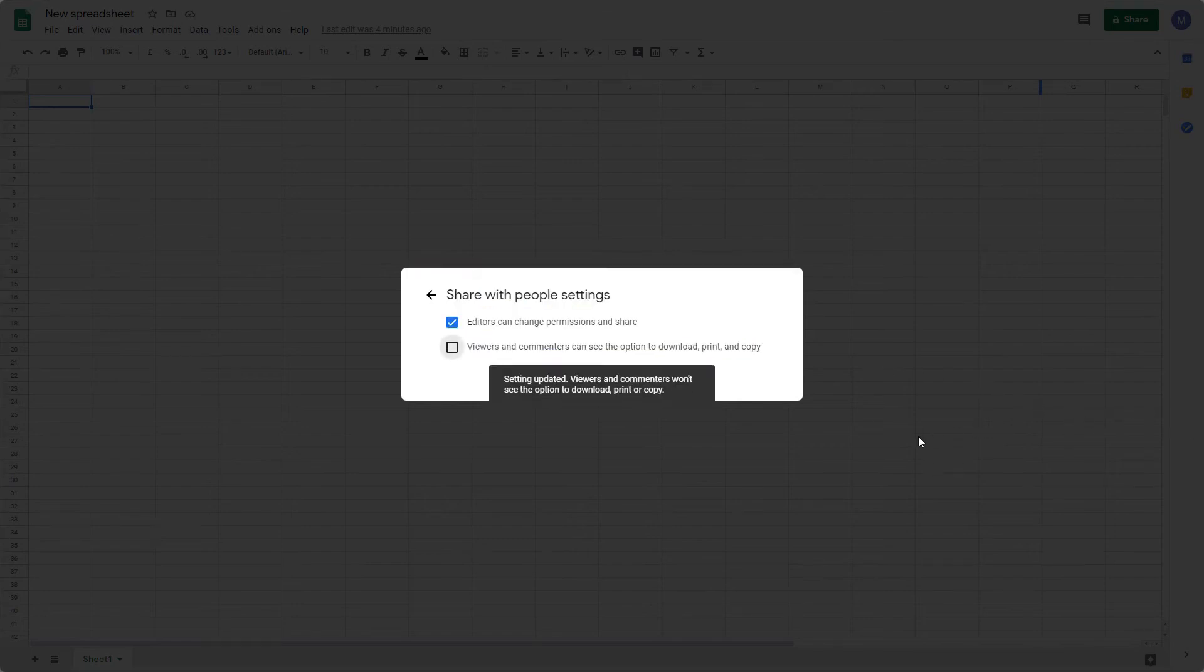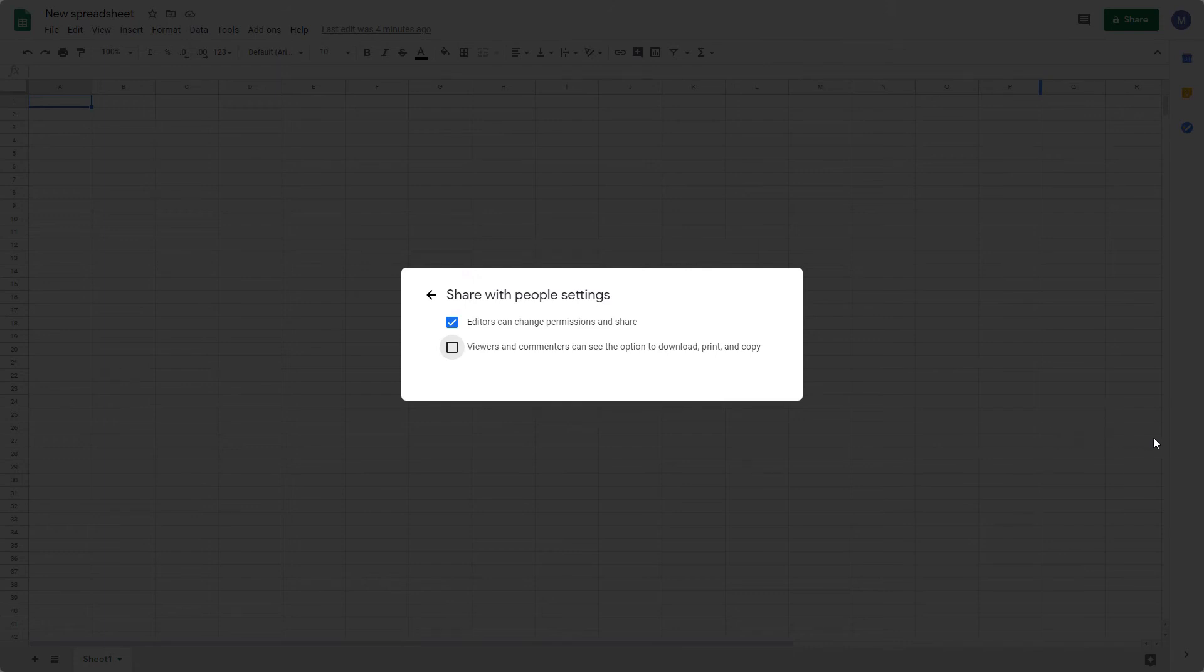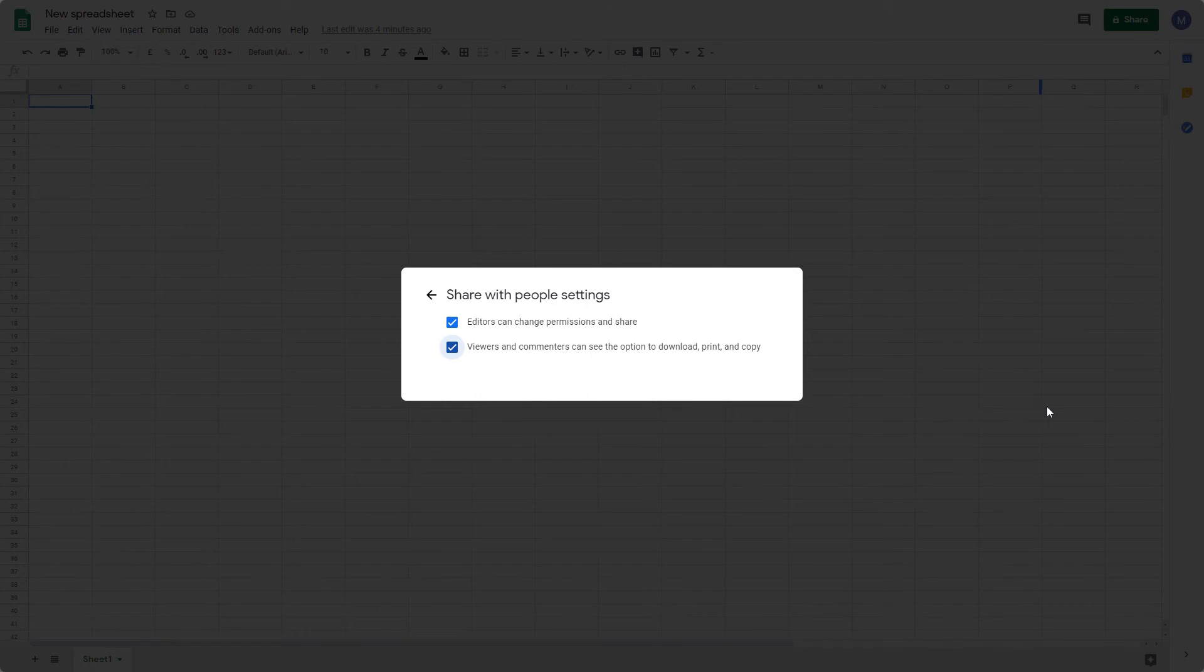So viewers and commentators can see the option to download, print, and copy the spreadsheet. You can enable or disable that. And editors can change permissions and share the spreadsheet. So you may want to disable or enable this, depending on who you're sharing a spreadsheet with.